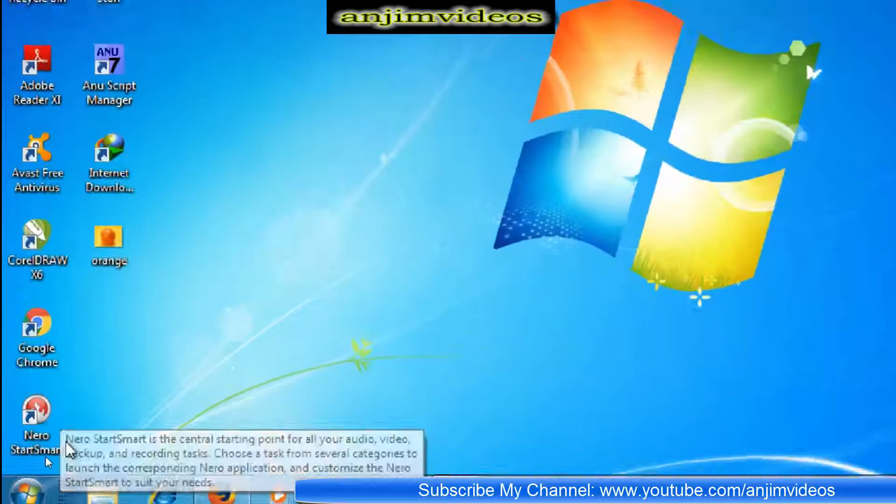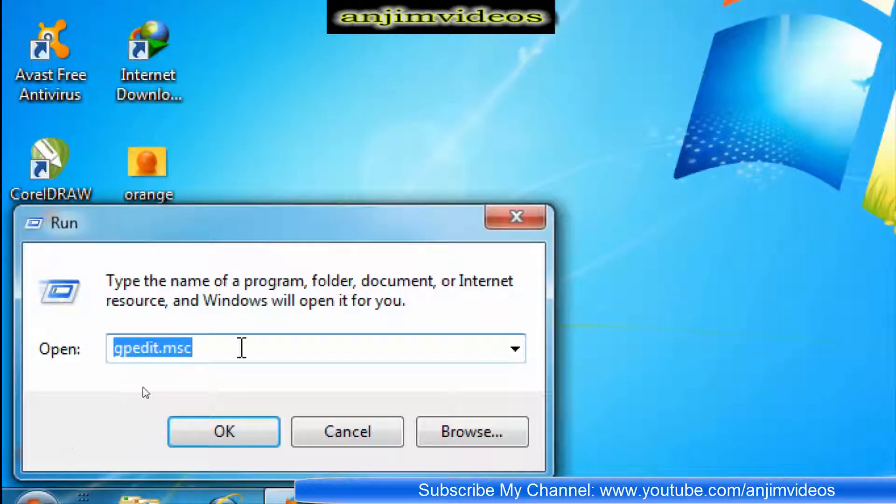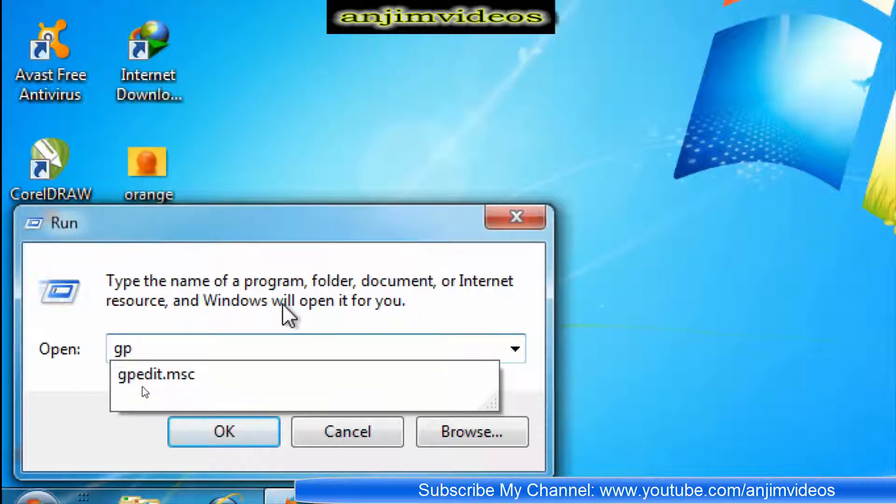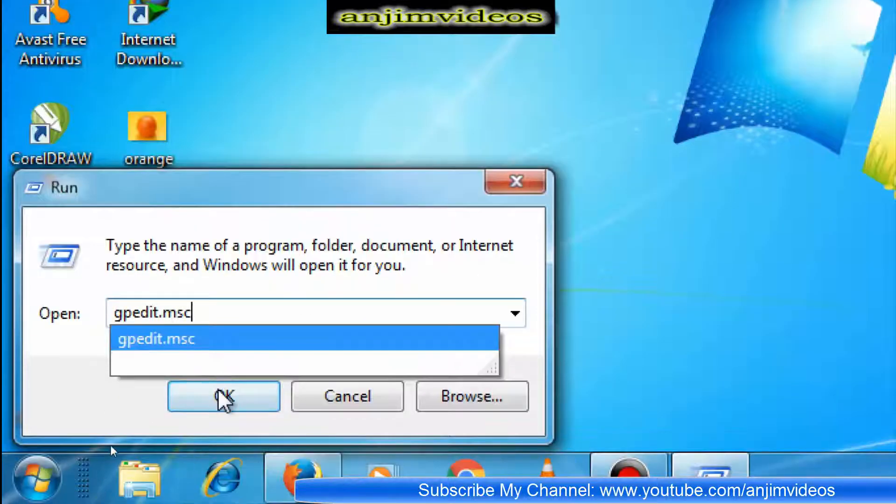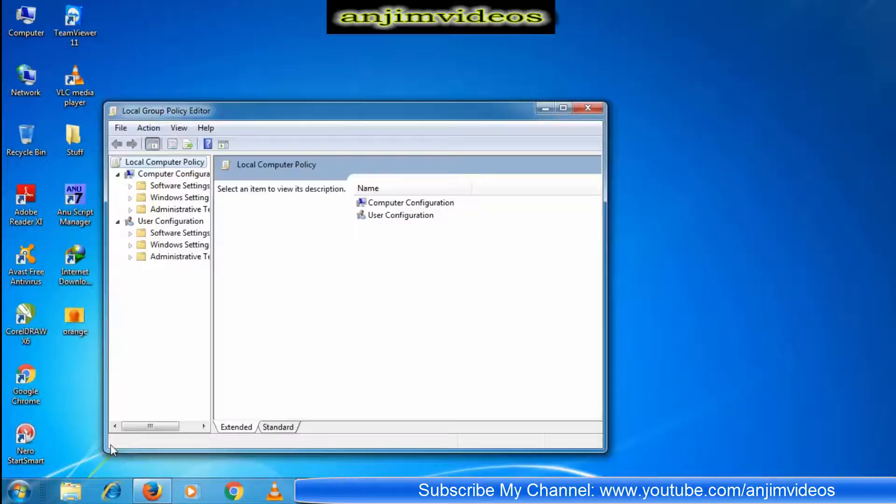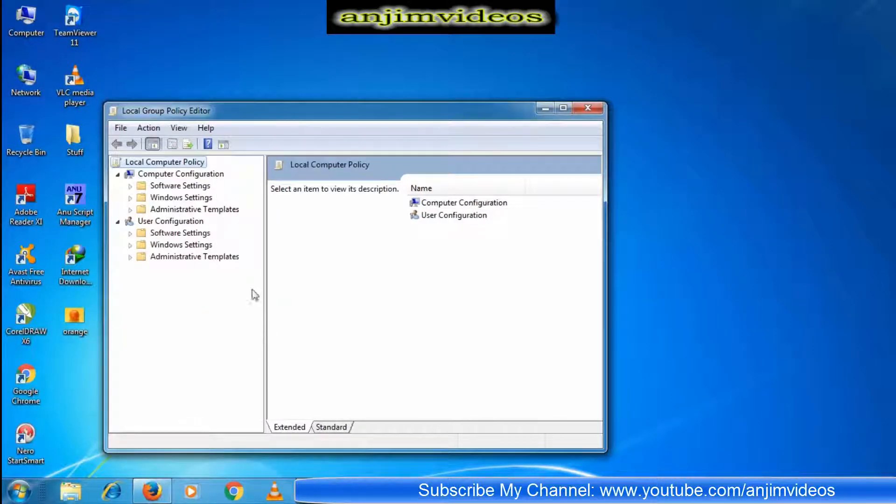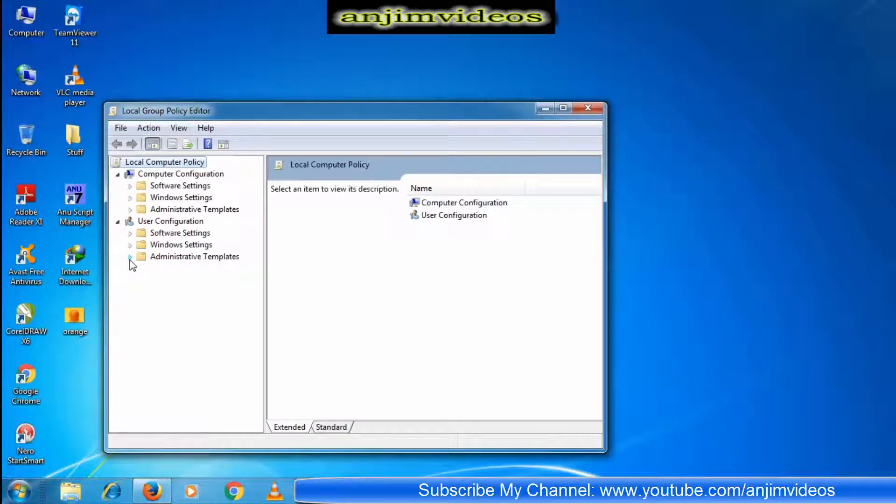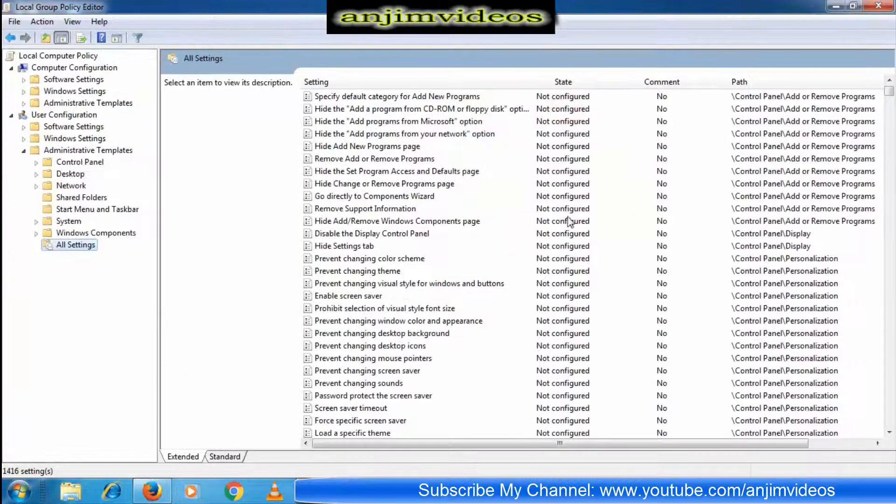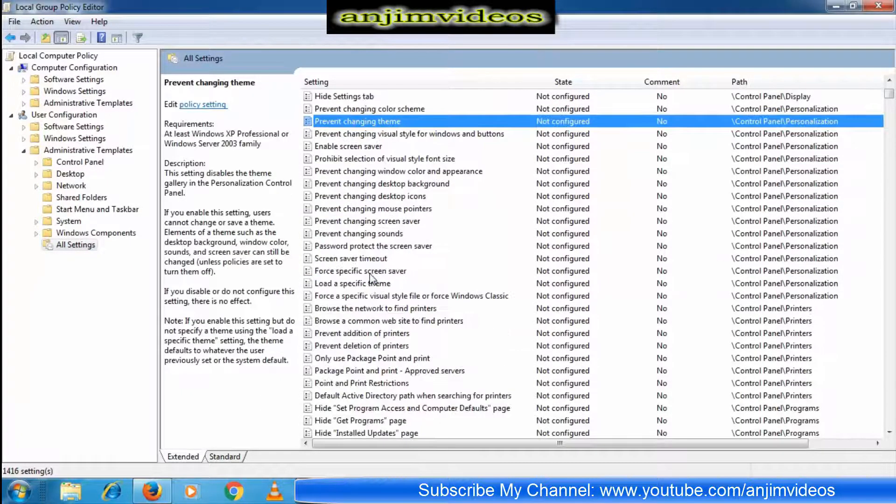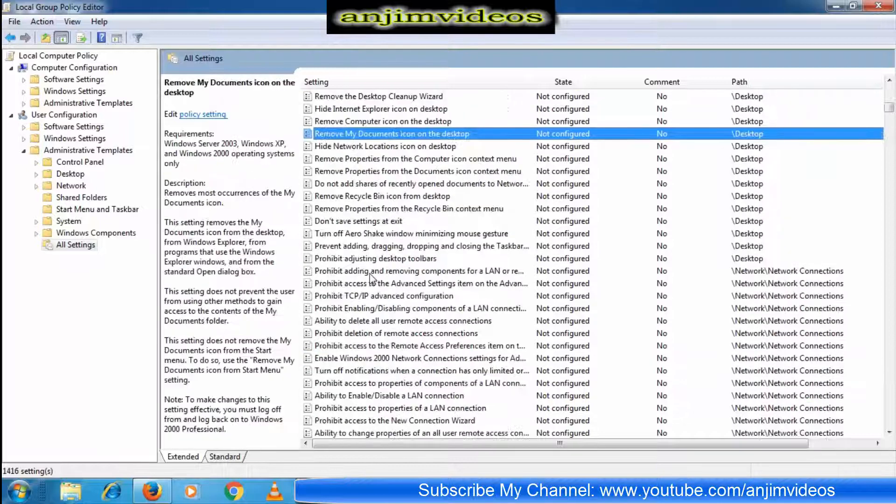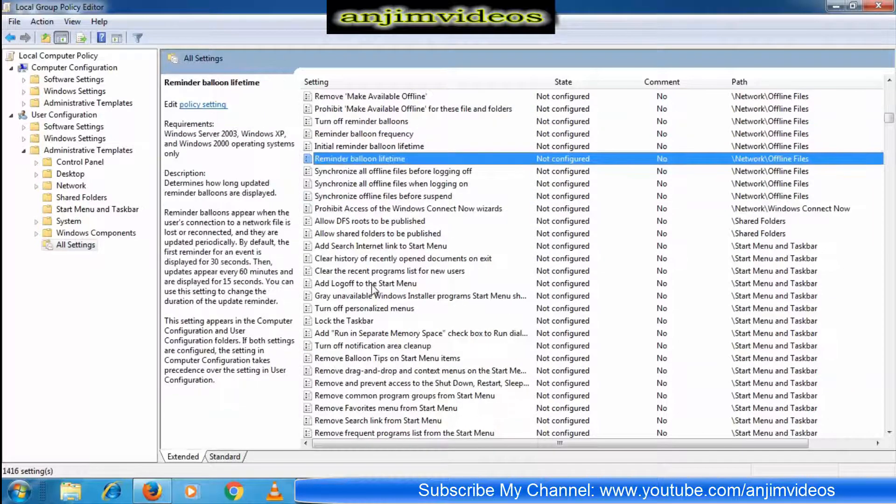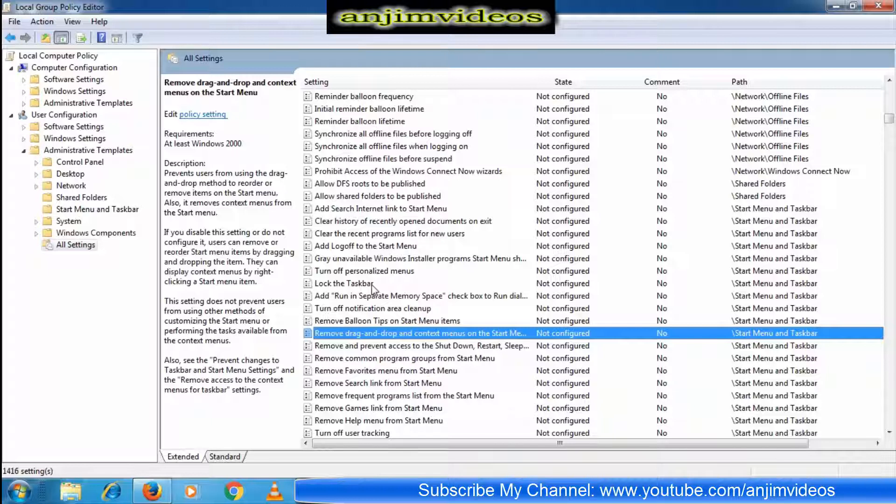To do this, you type gpedit.msc and press Enter. This will open the Group Policy Editor. Windows Explorer options have a lot of settings available.